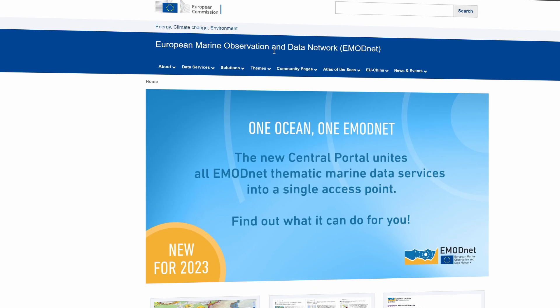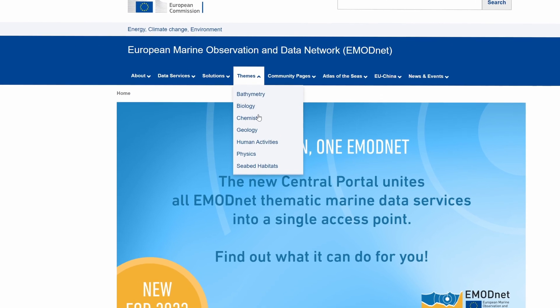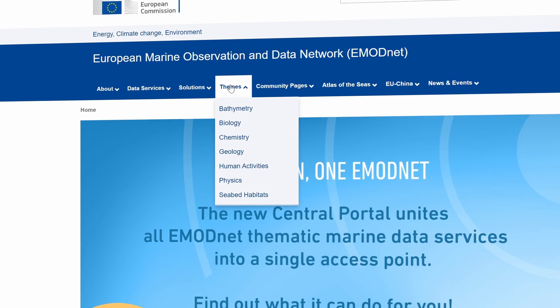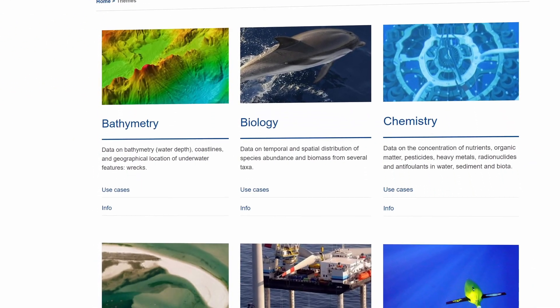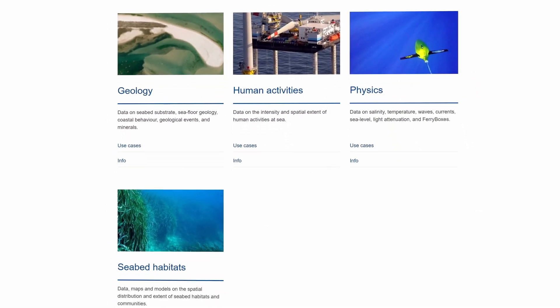Where before EMODnet data and products were accessible from the seven separate data portals, equal to the number of themes, the data, data products and data services were recently integrated in the Central Portal for an even more user-friendly and fit-for-use EMODnet. The EMODnet Central Portal is your one-stop shop for in-situ data in the marine environment, that is freely accessible, interoperable and reliable.